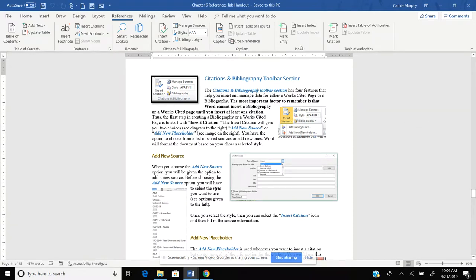Welcome back to Chapter 6, Reference Tabs. We are going to be looking at citations and bibliographies in this particular tutorial.